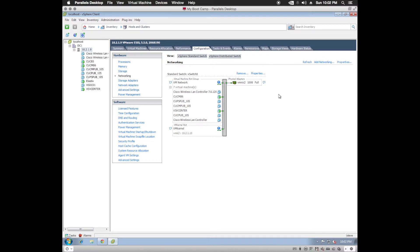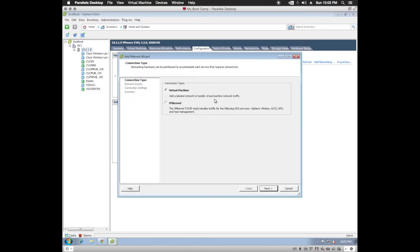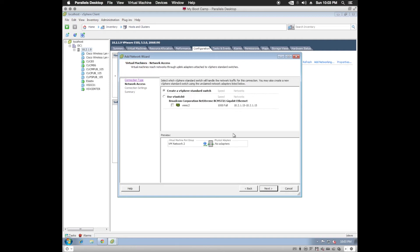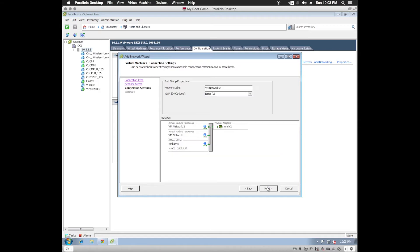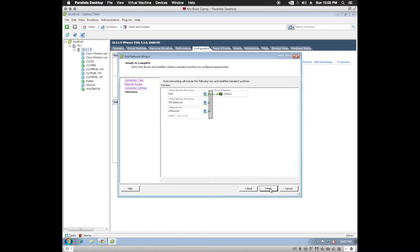Once you have the vSphere client up and loaded and you're connected to your server, we're going to go to the Configuration tab and then Networking. Now we're going to be creating four additional port groups. So to do that, we'll click on Add Networking, Virtual Machine Connection Type.